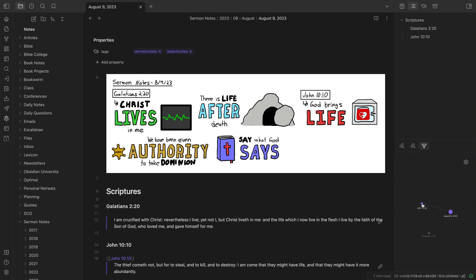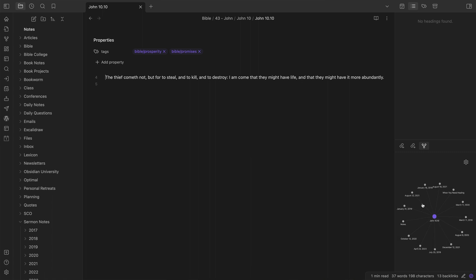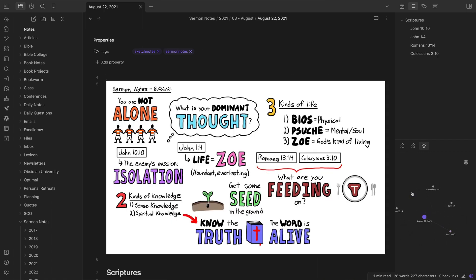This allows me to view the notes from a sermon, open up a verse that was used, and see all of the other notes that I've taken that mention that specific verse. This only works, though, if you embrace the idea of atomic notes, which are small notes that contain a single complete idea.